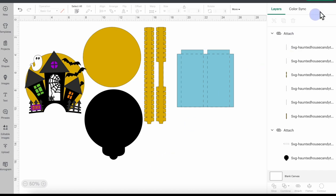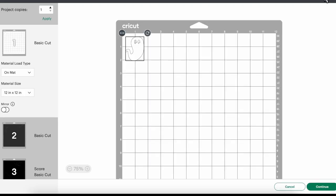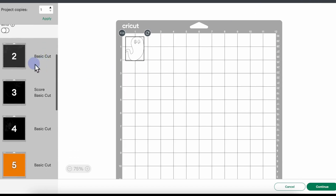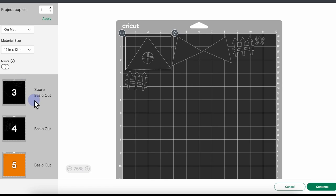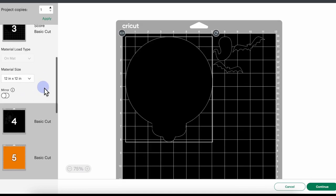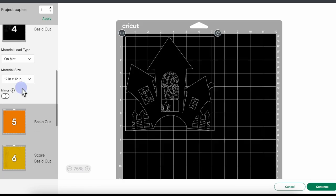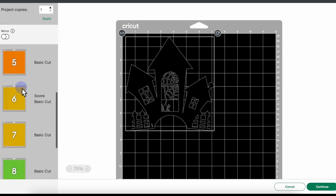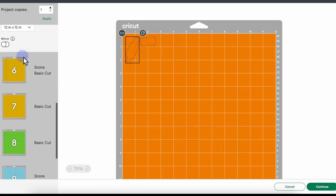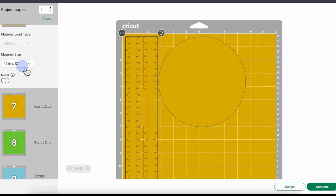Click 'Make It' to send this project to your Cricut machine. You'll see all the different mats with all the shapes on each mat. Scroll down to double-check all the colors, make sure you have the right size paper, and verify the score lines are attached to the correct objects.